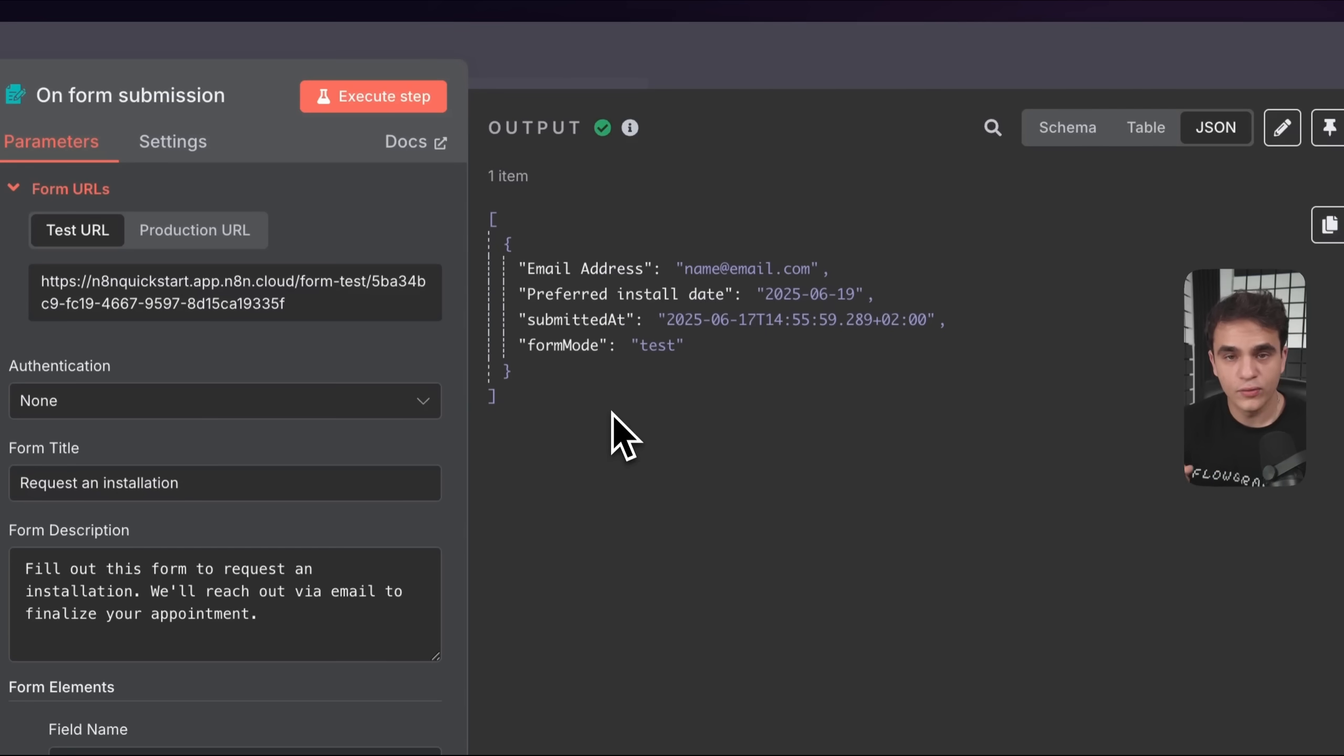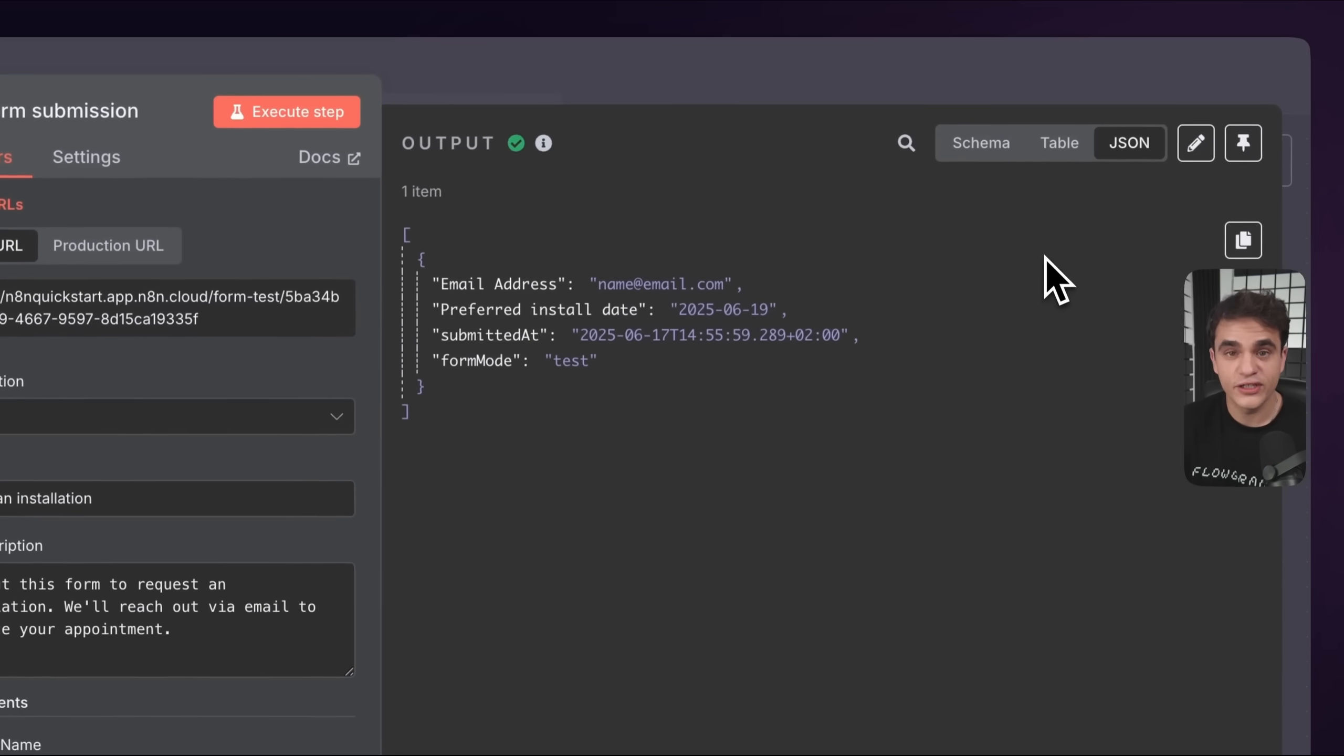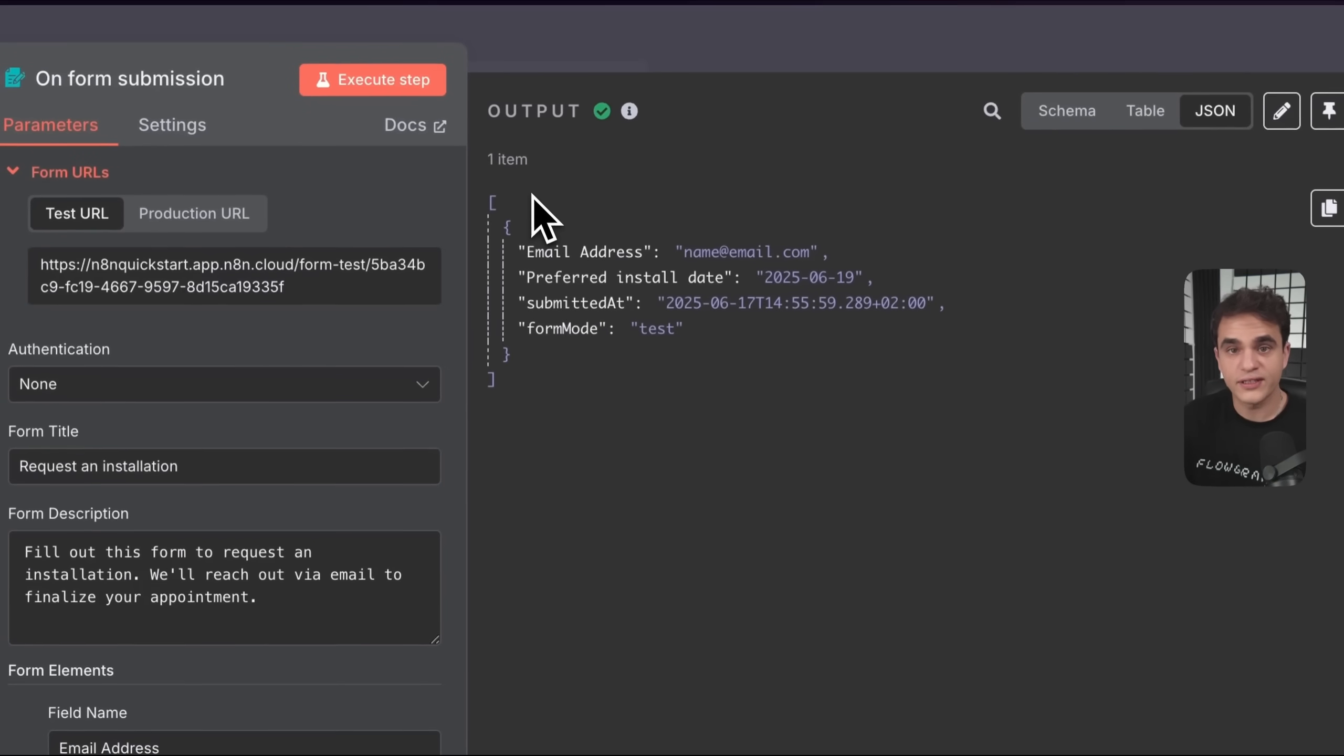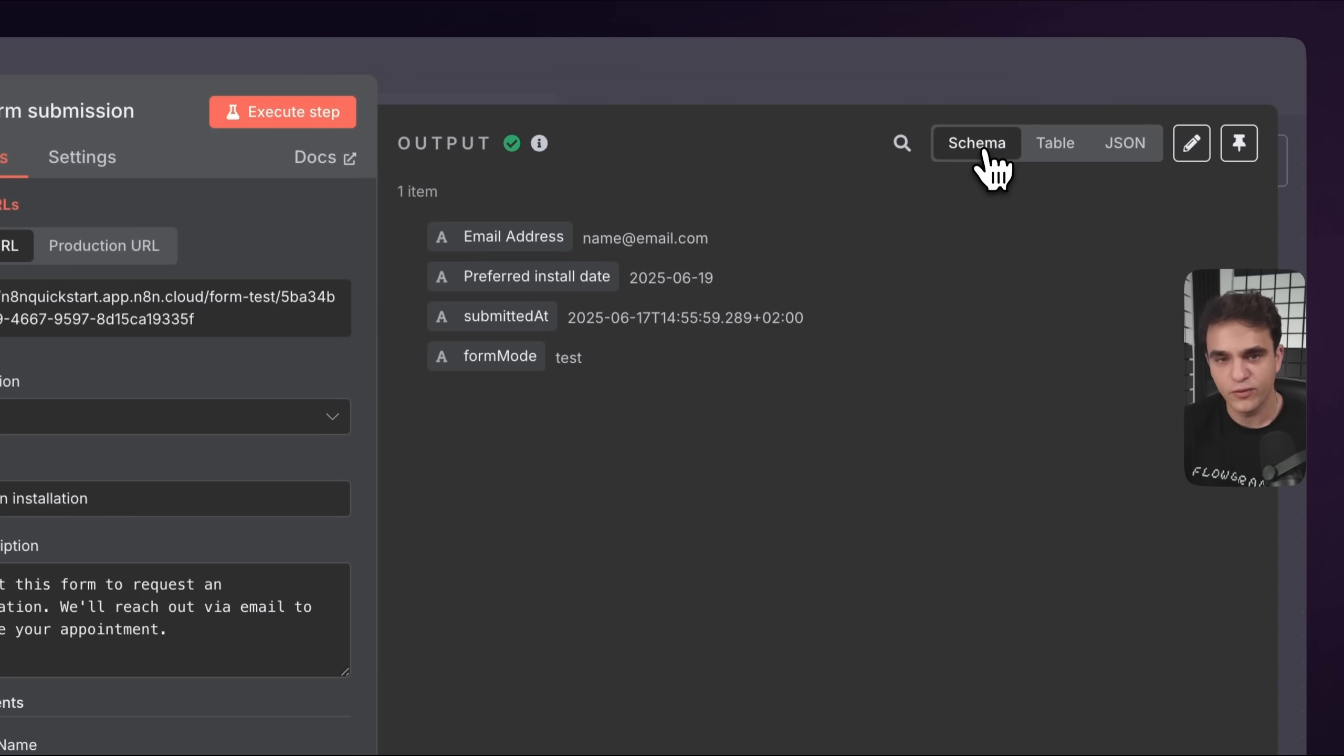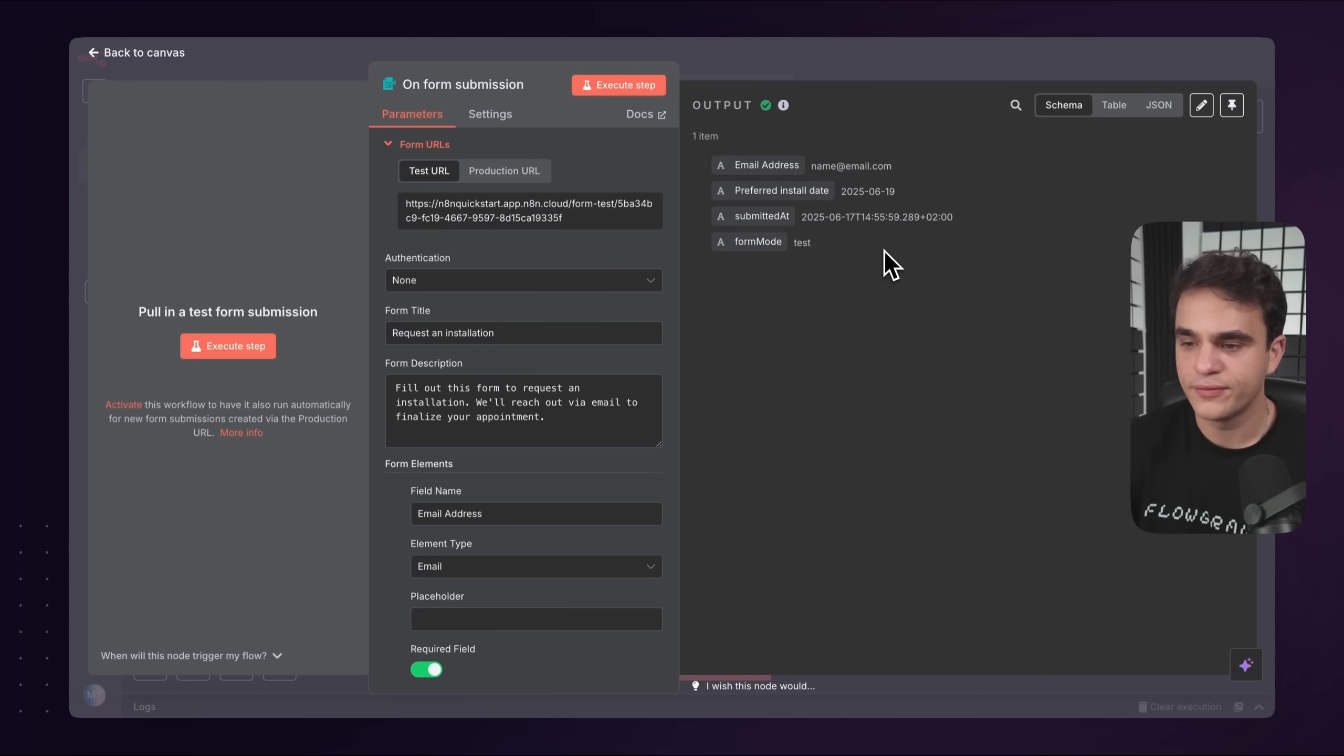How nodes work in n8n, be it a trigger or an action, is they run their step and then output some data. That's what we can see here in the output. There's a few different ways to visualize that data. For example, I'm looking in JSON mode right now because most of this data gets passed in JSON format in n8n. I can also see it as a table if that's useful for the type of data I'm looking at. And there's also a schema view which extrapolates the schema of this data and shows it in a format where if I had nesting, I could also collapse it.